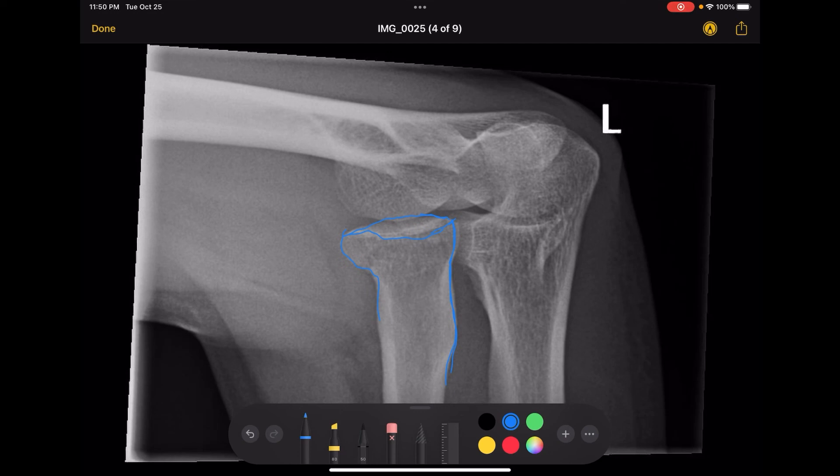That is an image evaluation of the elbow. I hope you guys find that helpful — thank you so much for watching.